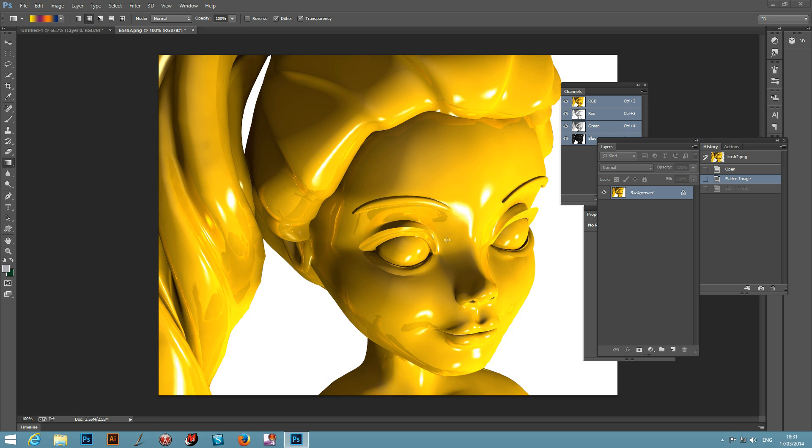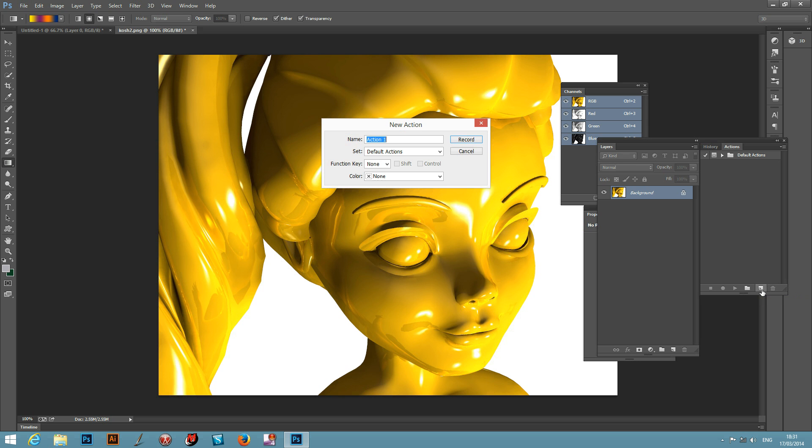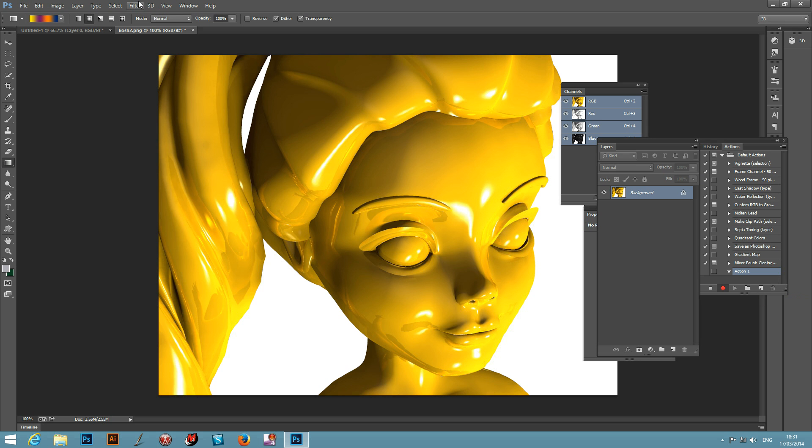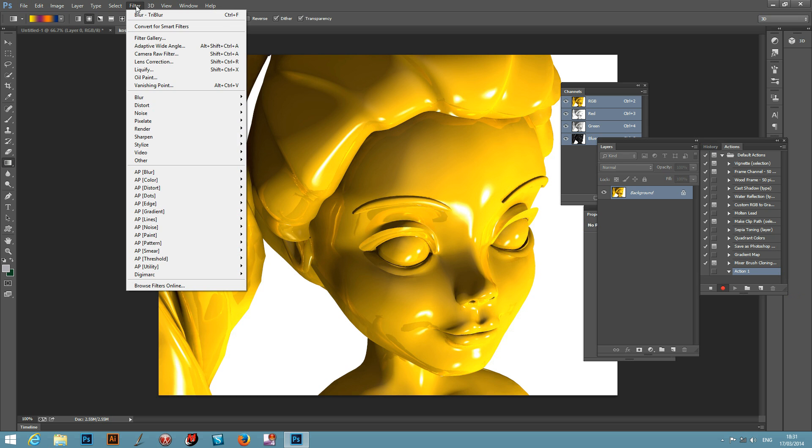Just go to the Actions palette, there's Actions palette over here, and I want to set up a new action. Create a new action and record. Now I'm quickly going to go through a few, not going to do all of them.